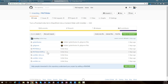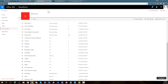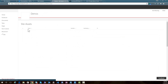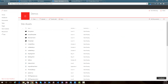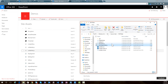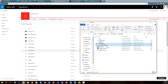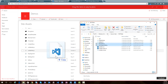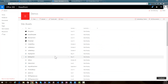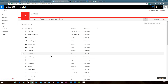Next, take the source files from the GitHub project and put them into your site assets library. I'm opening up my site assets library and dragging and dropping the pate-slider.js and pate-slider CEWP files in. Those files are now uploaded.